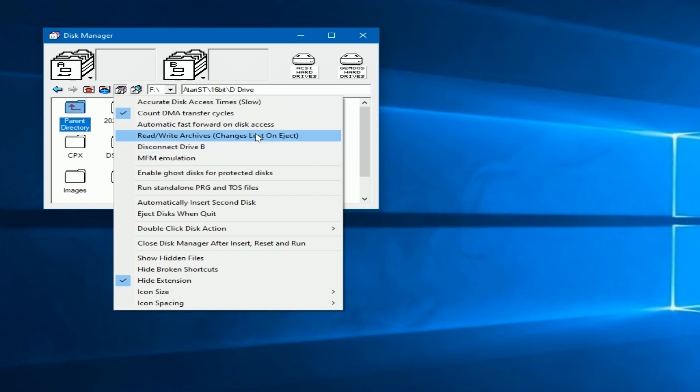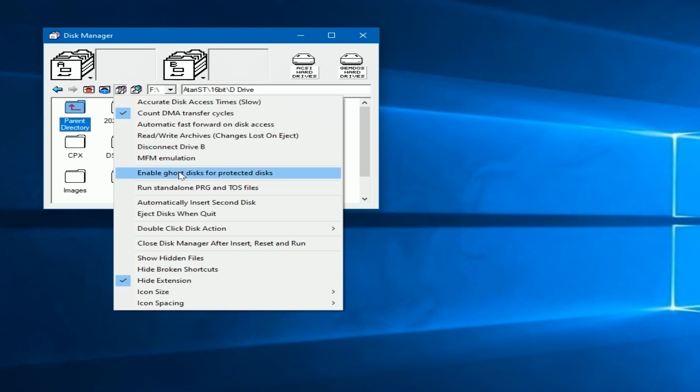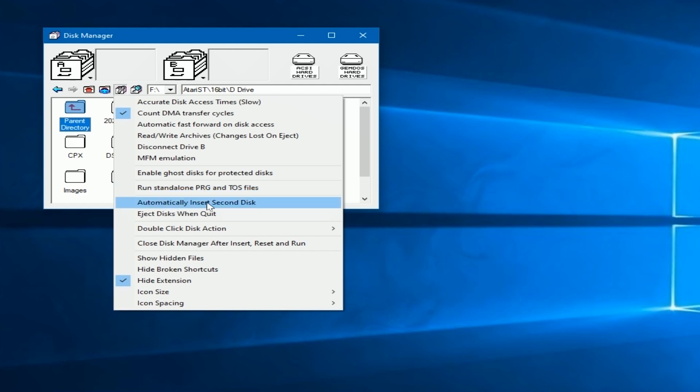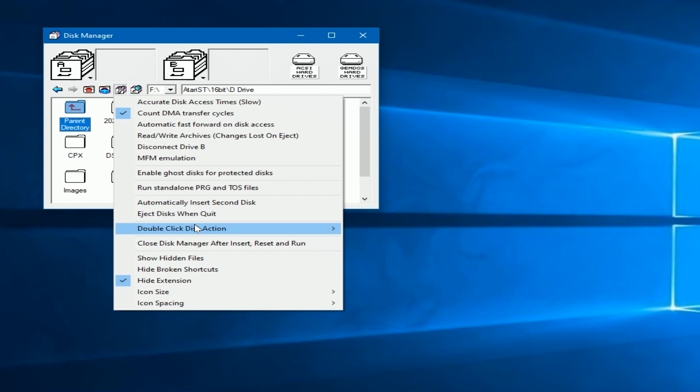Some of the other options here, again, depends upon your sophistication level. Enable ghost disks for protected disks, run standalone programs. All these things are not really that needed for the normal user. But there are some here that you may want to consider as far as your disks and everything. Now I would forget this one, but the next one says eject disk when quit. In other words, when you shut down and you have a disk in your A drive, it won't be there the next time you boot up.